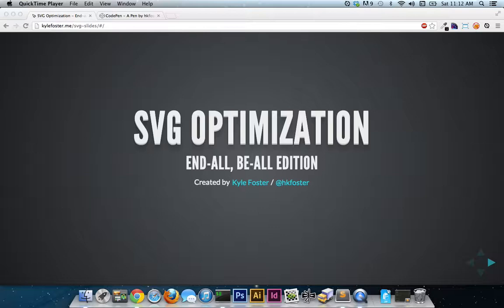Hi people, Kyle here and I want to touch on SVG optimization again. This presentation is a response to all of the responses that I got from my last video.